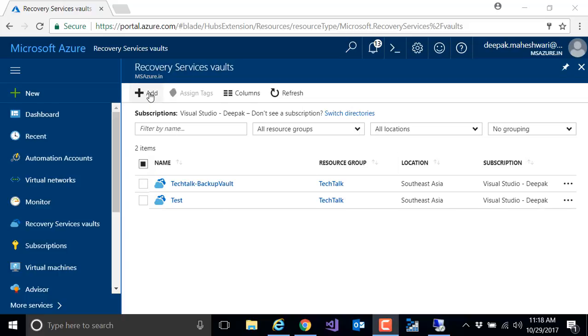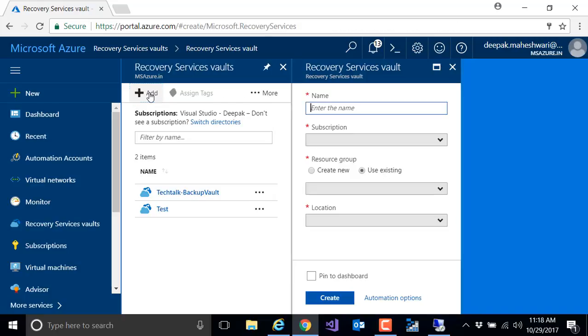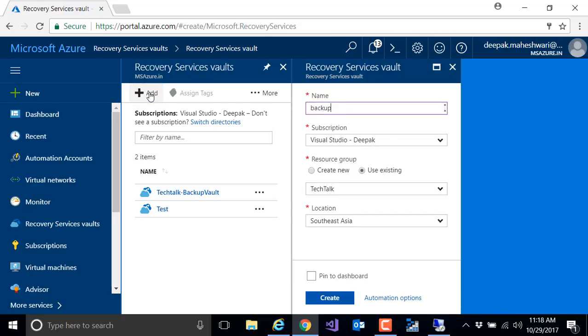Once you get there, you can give a name to your backup vault. I'm going to give it backup vault 1. I'm going to select my subscription, resource group, and I'm going to select my location.